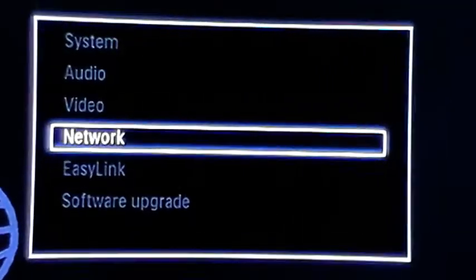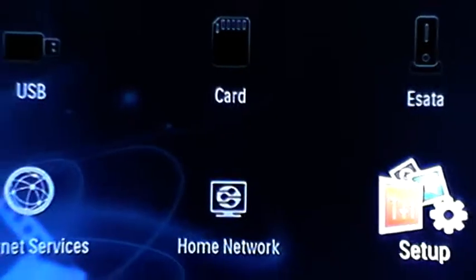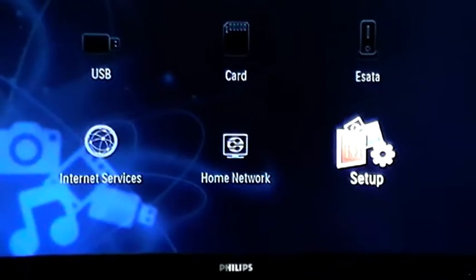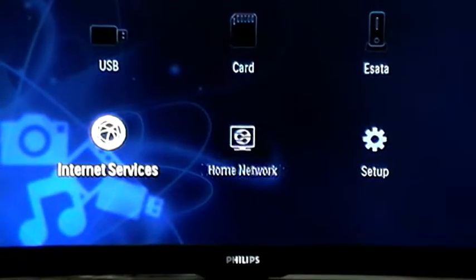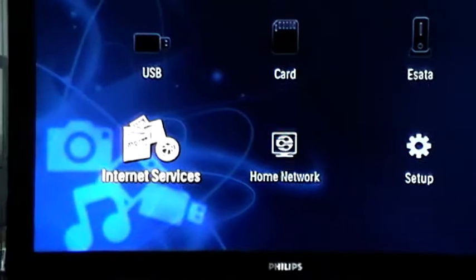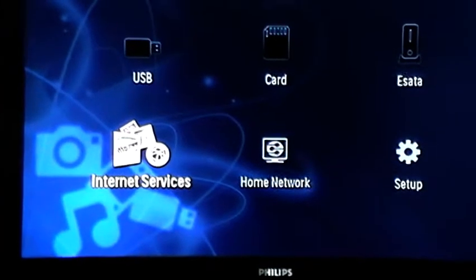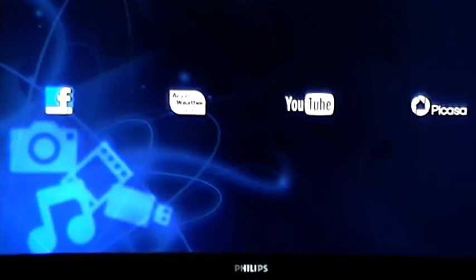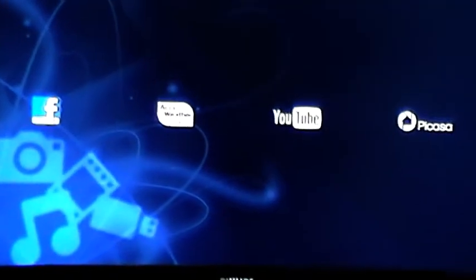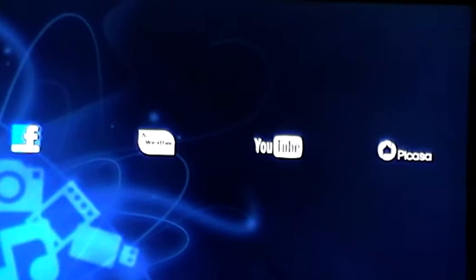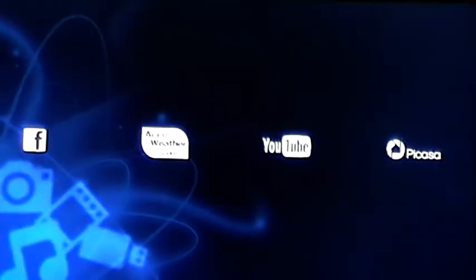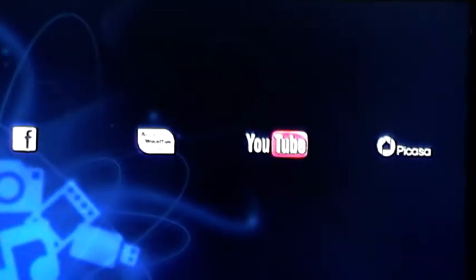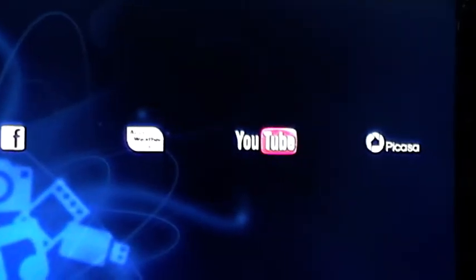Go back to the main screen, go across to Internet Services, press OK, and there's the Internet Services that you can select. You go to YouTube, press OK.